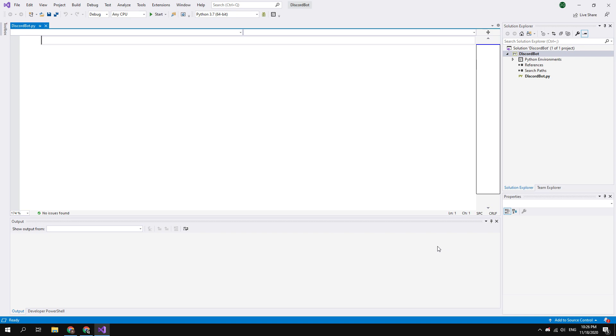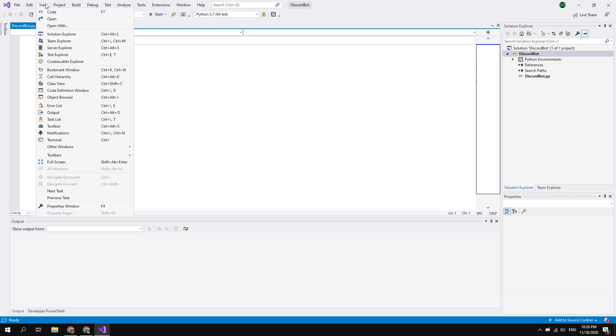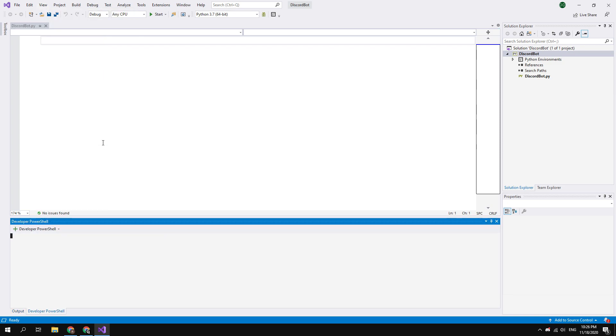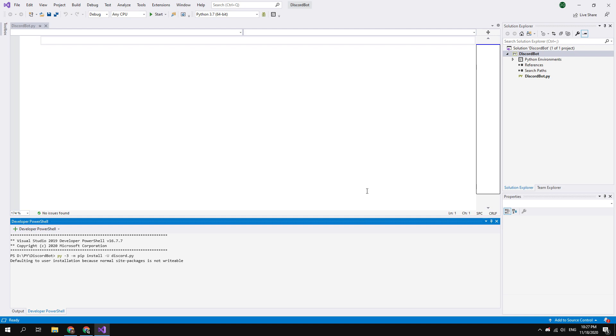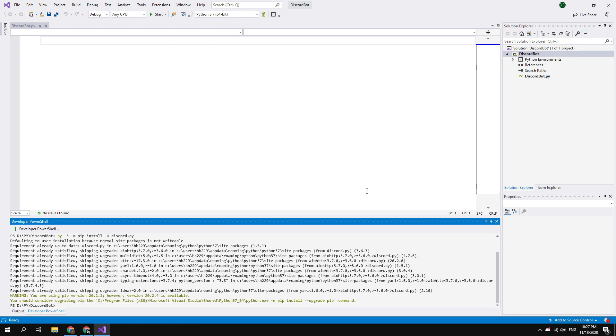Now you can see Visual Studio development environment. Before programming the bot you need to install discord.py library. To do this click view, and then terminal. After this you can see the PowerShell session in the bottom of the screen. To install the needed library type here: py-3 -m pip install -u discord.py. I already have this installed.